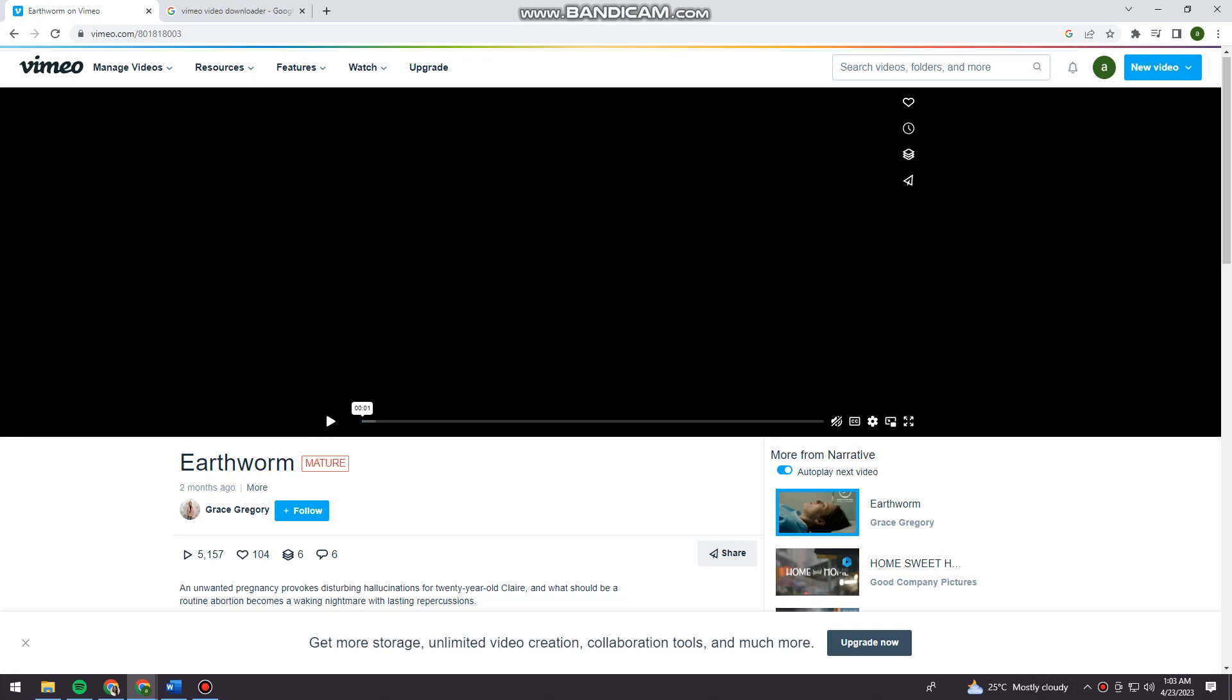First of all, open your browser and search for vimeo.com. Now go ahead and log into your account. Once you've done that...